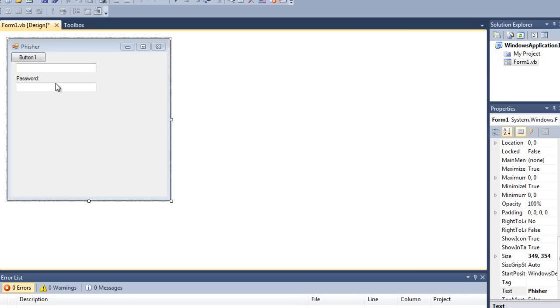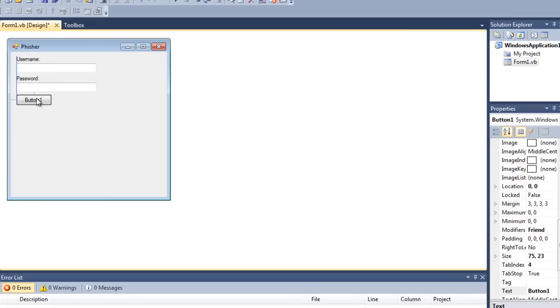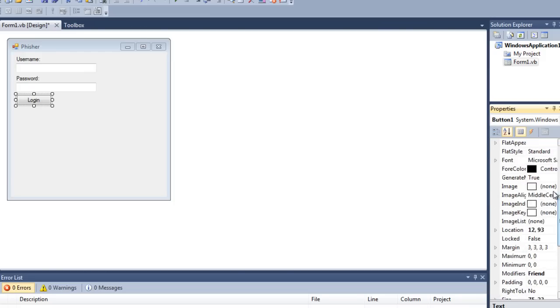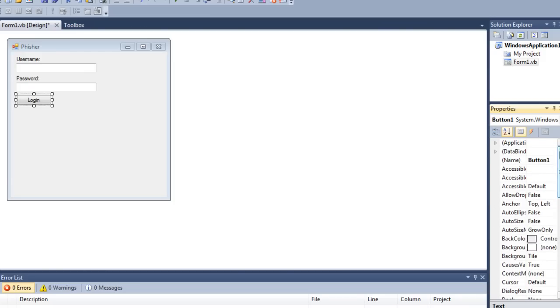Then you want a button. We'll change the text to login and change the name to btn_login.